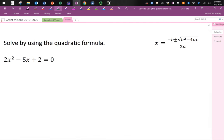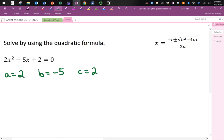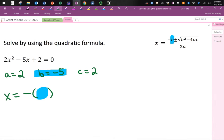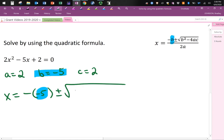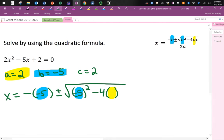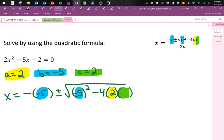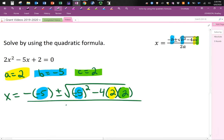Let's do another one — solve by using the quadratic formula again. In this example, a is 2, b is negative 5, and c is 2. So we have x equals negative b, and b here is negative 5. Then plus or minus the square root of b squared, which is negative 5 all squared. Then minus 4 times a — a is positive 2 — times c, which is also positive 2. All divided by 2 times a, where a is also 2.